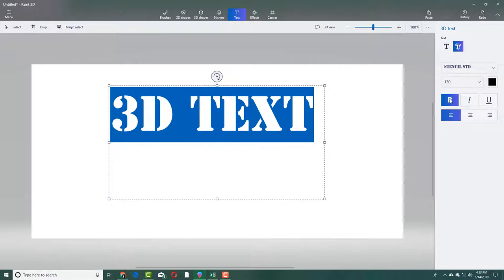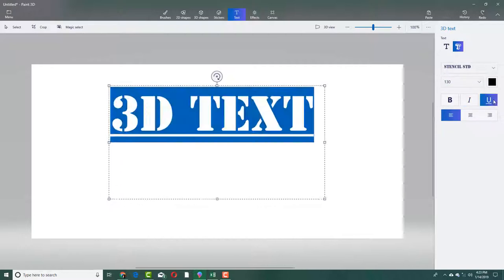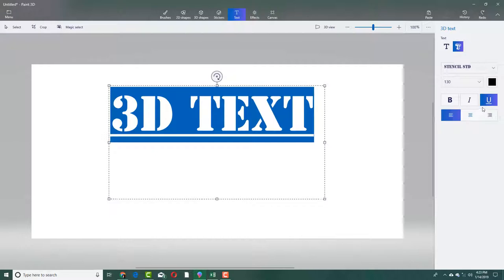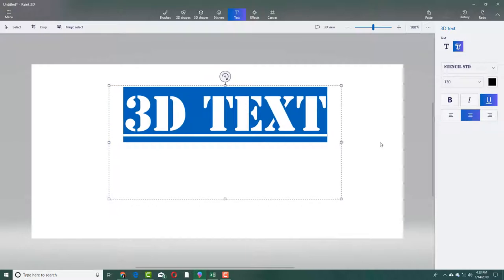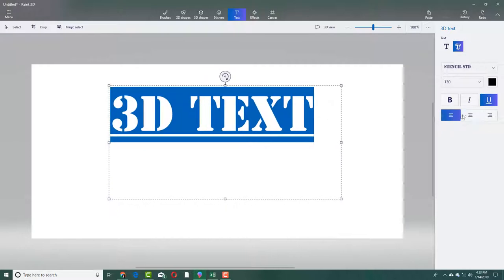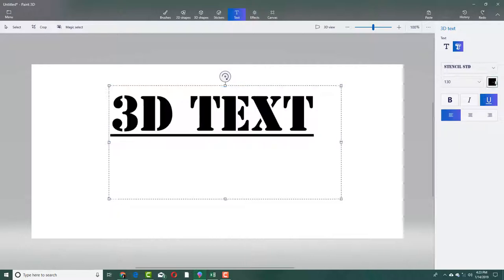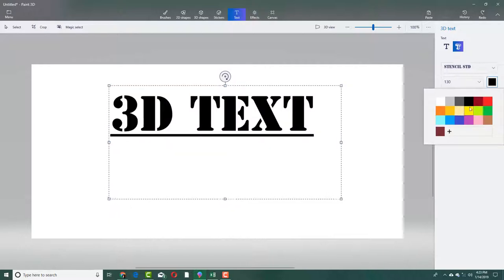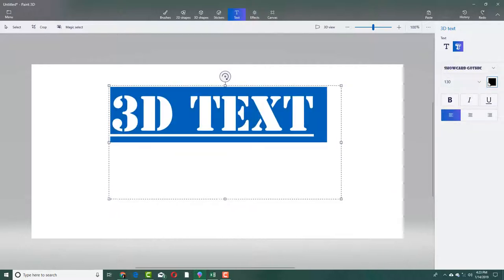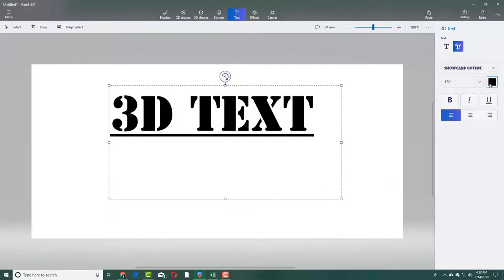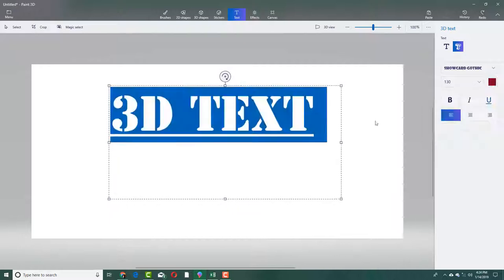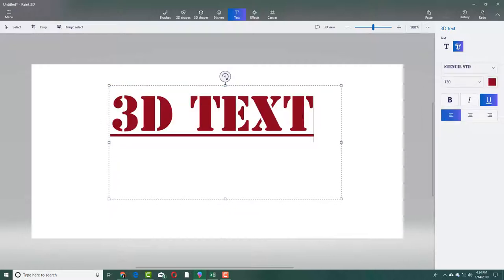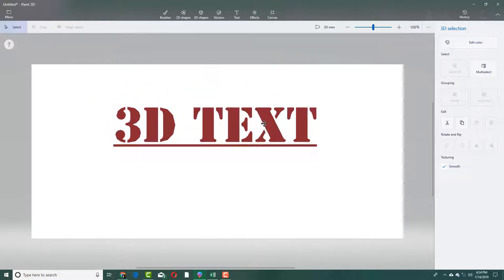You can bold it, italicize it, or underline it. You can center align it, left align it, and so forth. You can also select its color, same thing as the 2D text. Once you click out, something different happens.